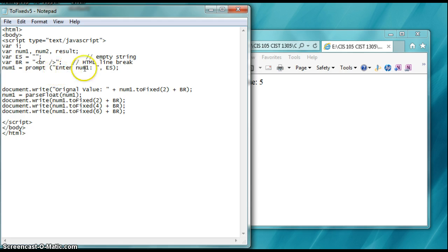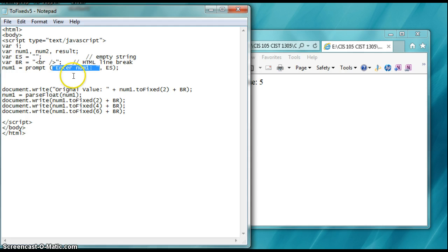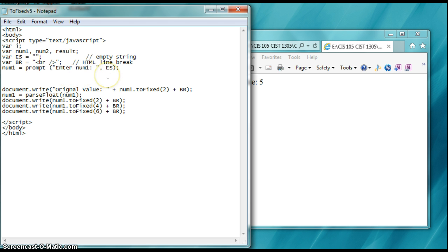Now, inside the parentheses, you've got the comment that will appear as part of the prompt, the prompt description if you will, or prompt statement that they'll see to tell them what to do.